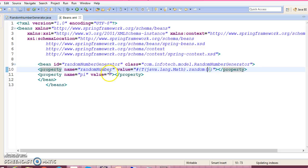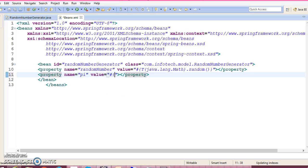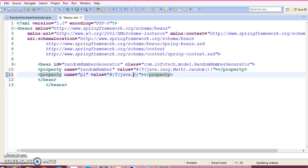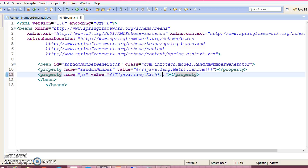And here I would like to access a static variable, so again T(java.lang.Math) dot PI.